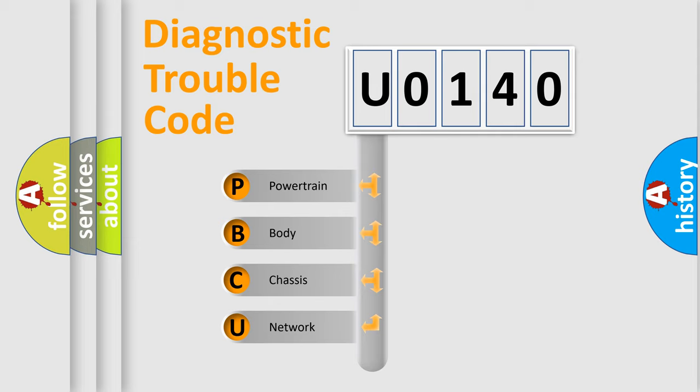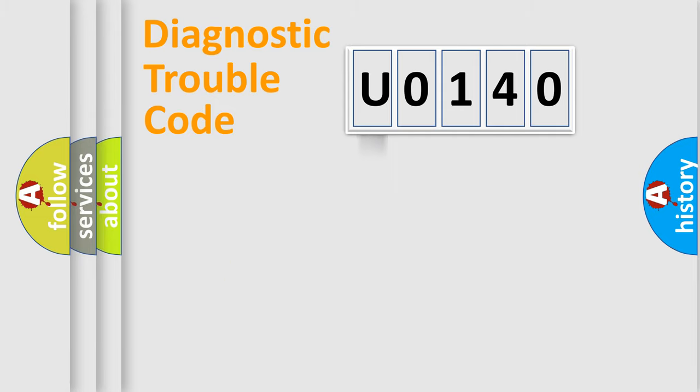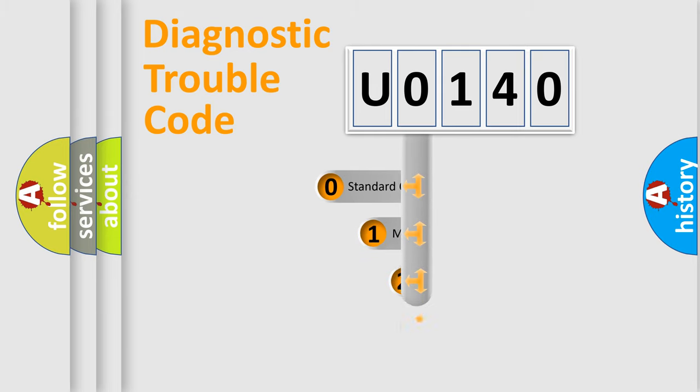We divide the electric system of automobile into four basic units: Powertrain, Body, Chassis, and Network. This distribution is defined in the first character code.